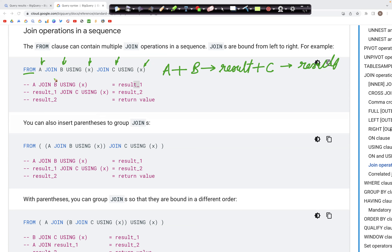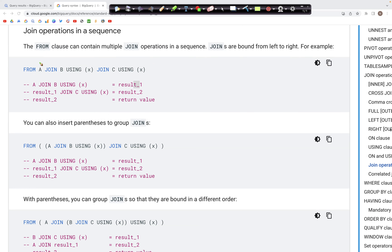To make this more explicit, we could write this using parentheses — so we say A join B, put a parenthesis here using X, and then whatever is the result of this is a table that would then be joined with C using X. So we can specify parentheses like this.